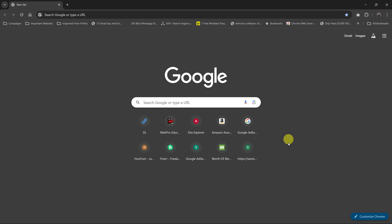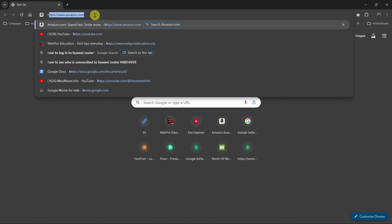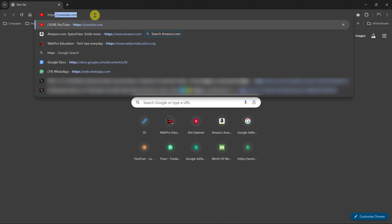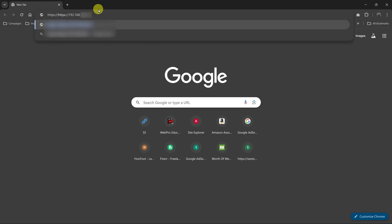So to log into your router, simply launch your favorite browser on your computer or on your phone. Then go to the address bar, type HTTPS, full colon, double forward slash, and then the IP address of your router.